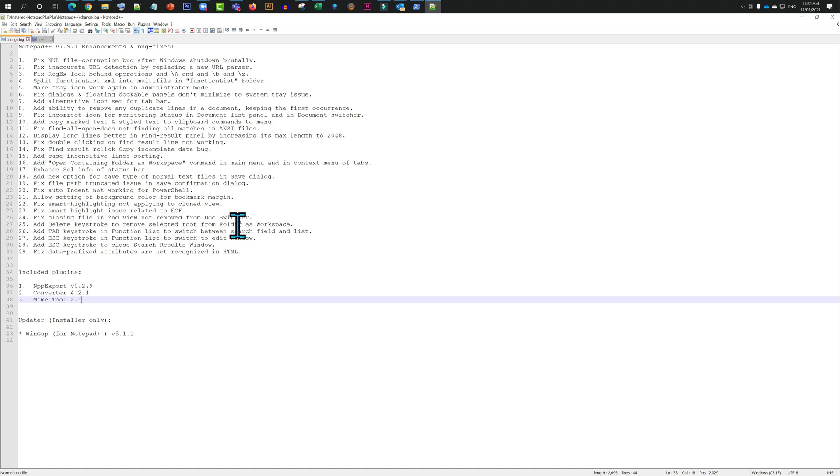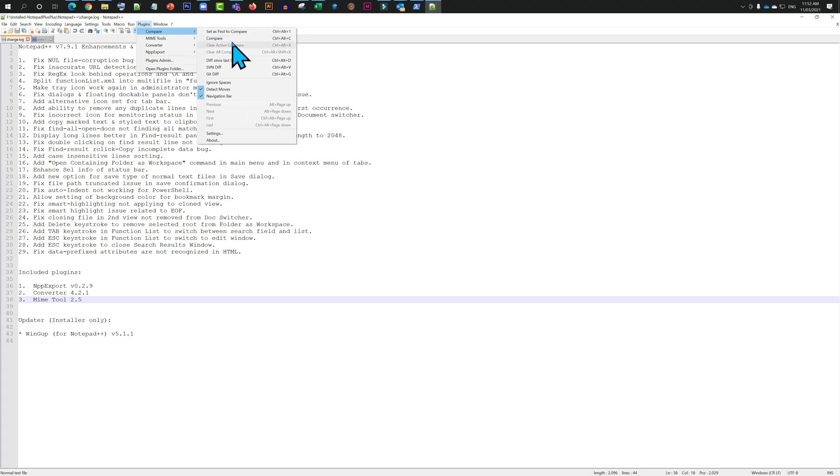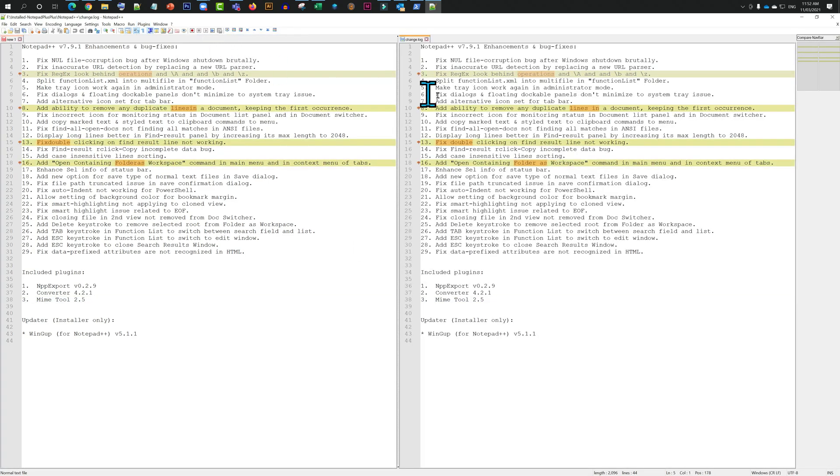Once again, let's have a quick look at it one more time. Compare. You have the files side by side. You're done comparing.